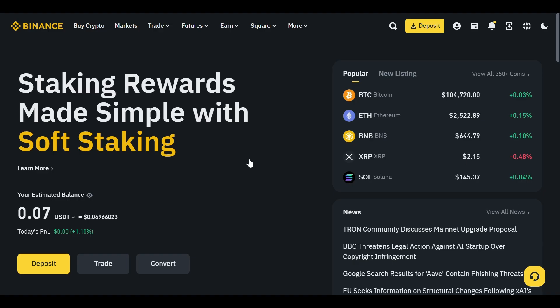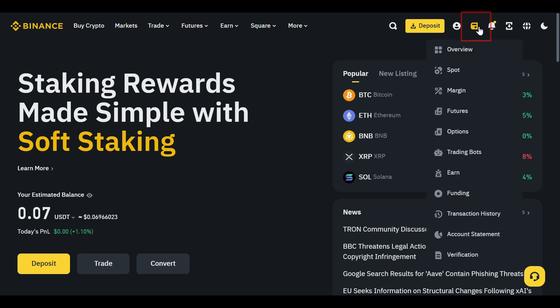First, open Binance.com and sign in to your account to access your crypto wallet. Then, go to the Wallet section and choose any wallet you prefer. For this video, I'll go with Spot Wallet.